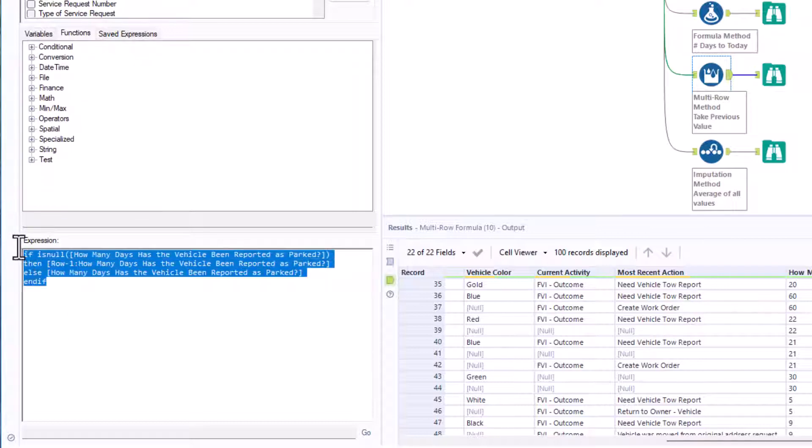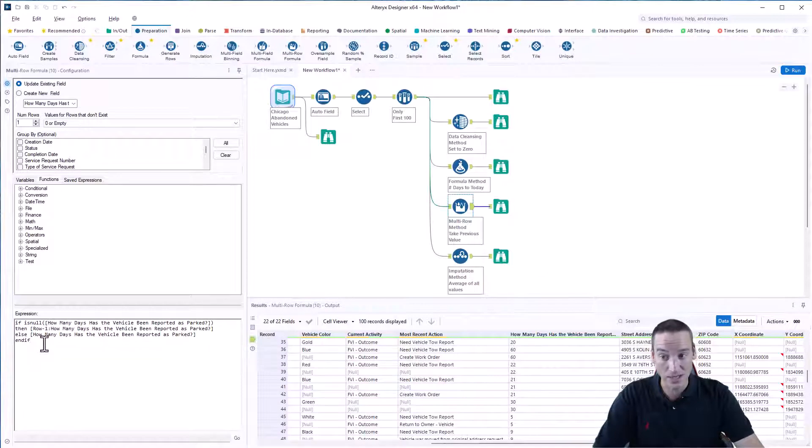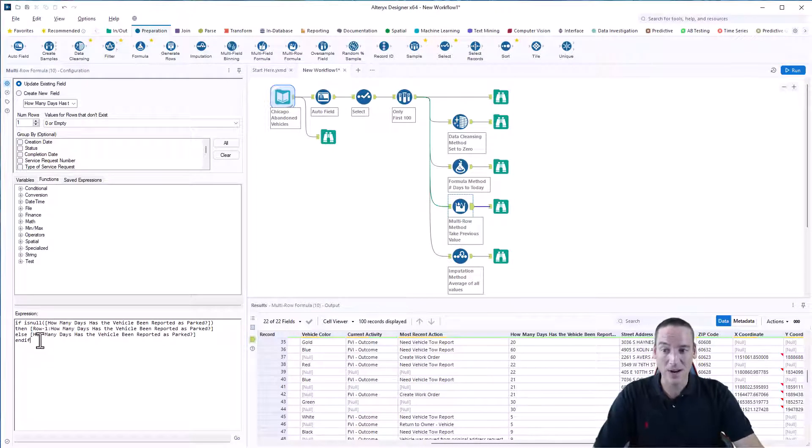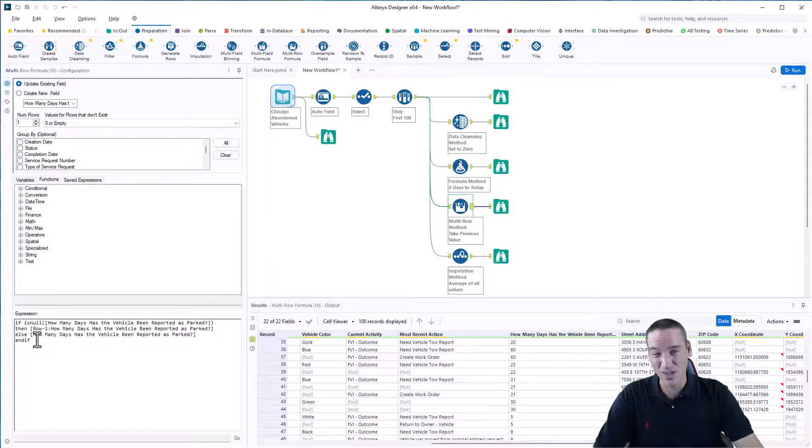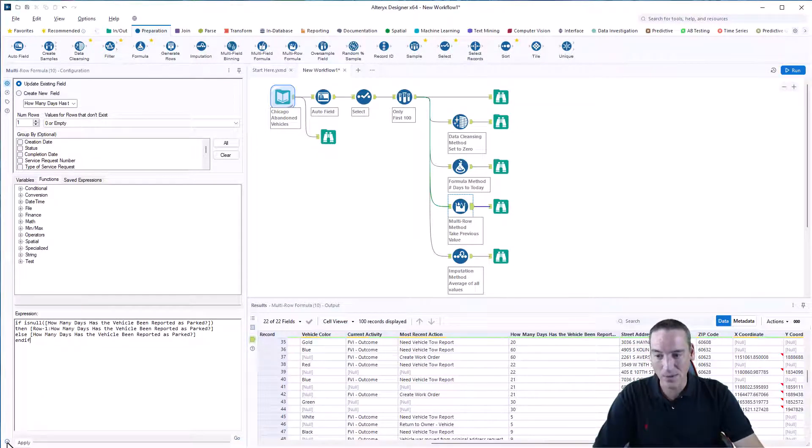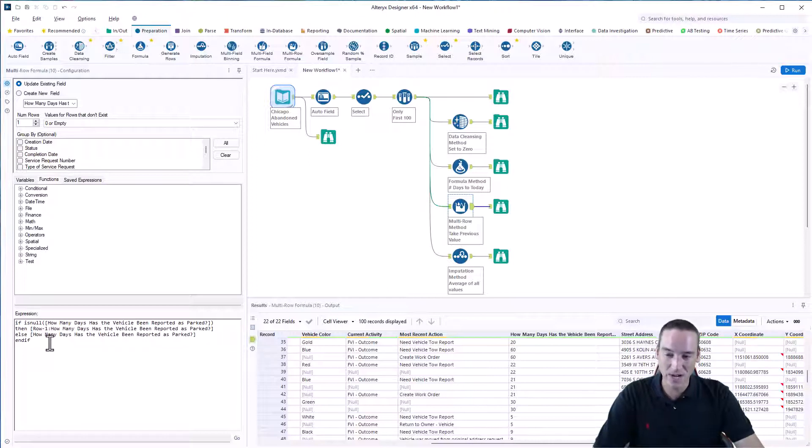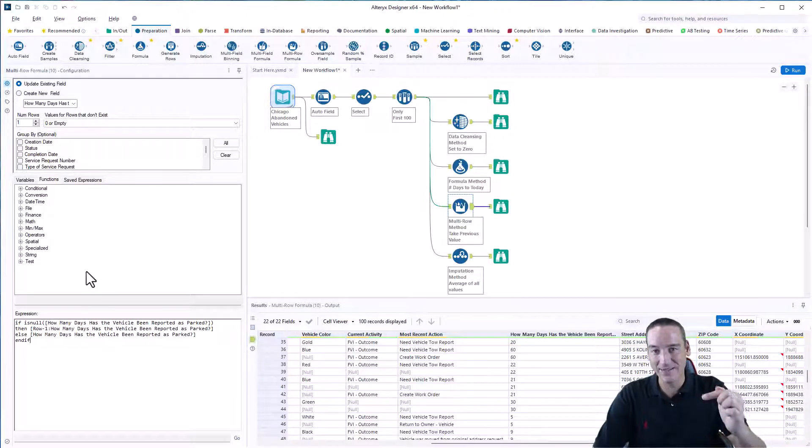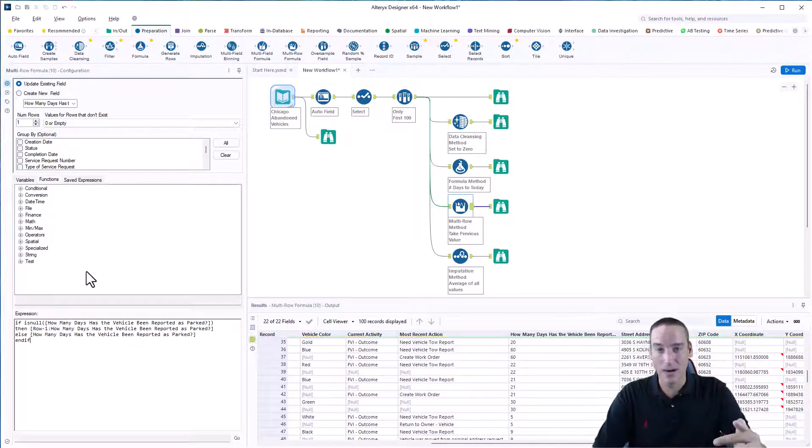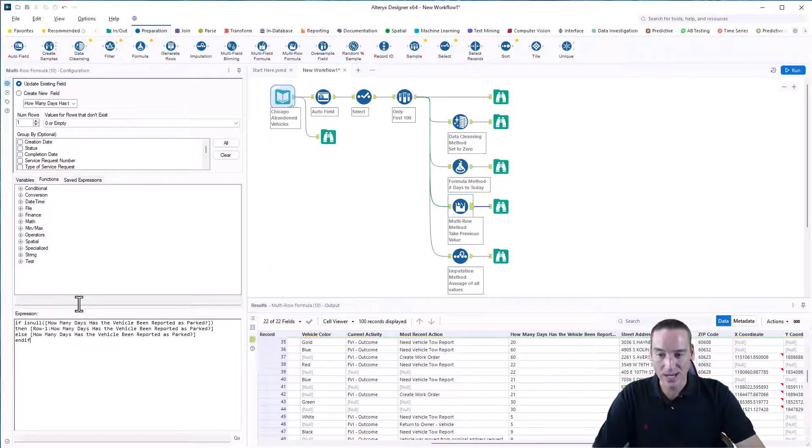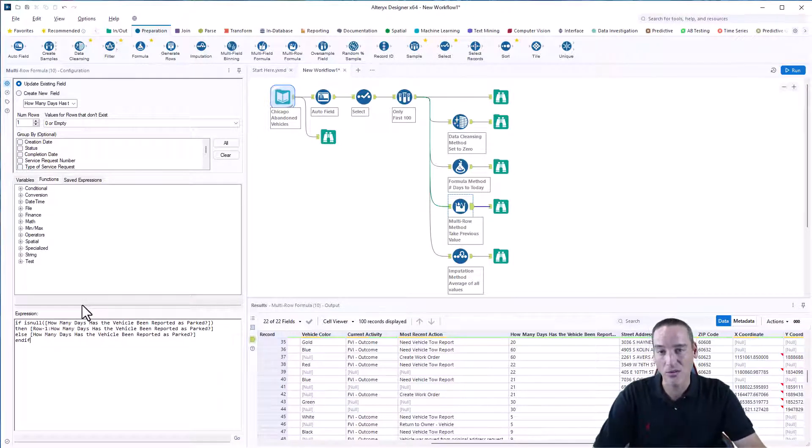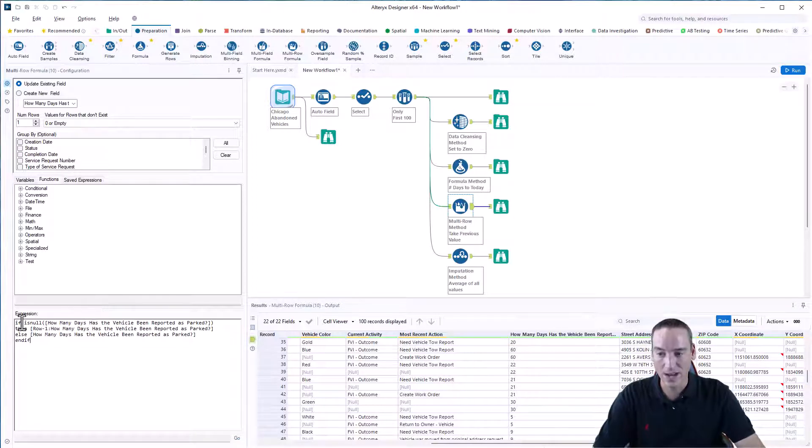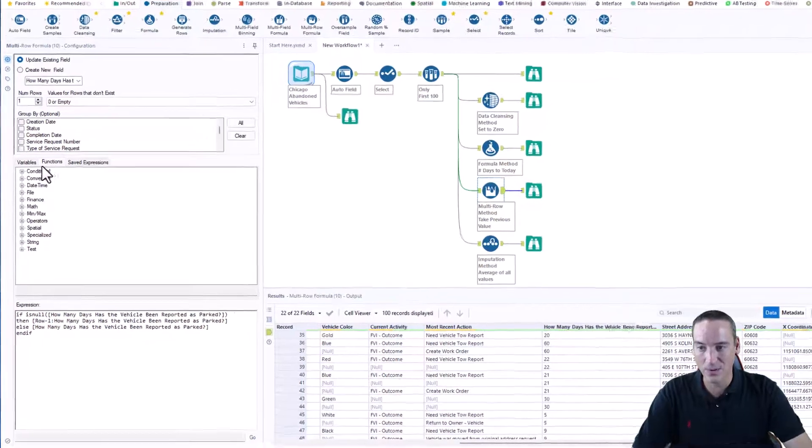This expression box at the bottom doesn't have the type of IntelliSense or auto code that the formula tool has, so just be aware of that. It also doesn't color code it. You'll notice that. So there's no helpful hints here about whether you're doing it the right or wrong way, except when you get to the bottom, you can click apply and see if it's functional. So there's a little bit of trial and error when you use this tool. The other thing that's interesting about this particular tool is I can navigate up and down my list of rows. What I'm doing here in this particular tool is I'm going to use the previous value as the value for the missing row of data. So what I've said is if the current row, the days the vehicle has been parked, is null, then I'm going to back up to the previous row. This is row minus one.